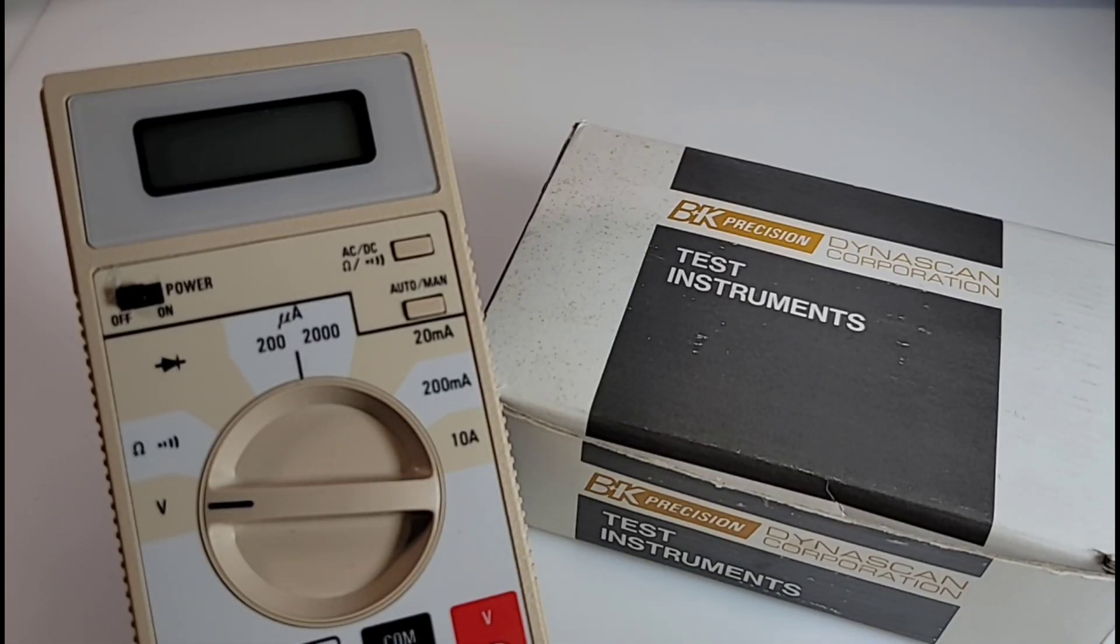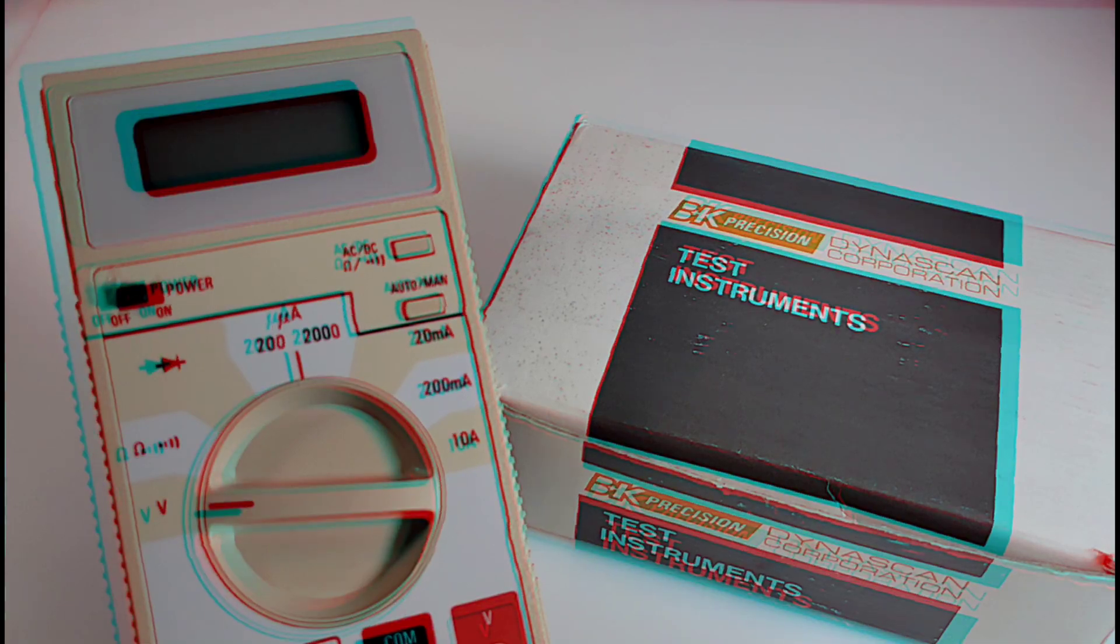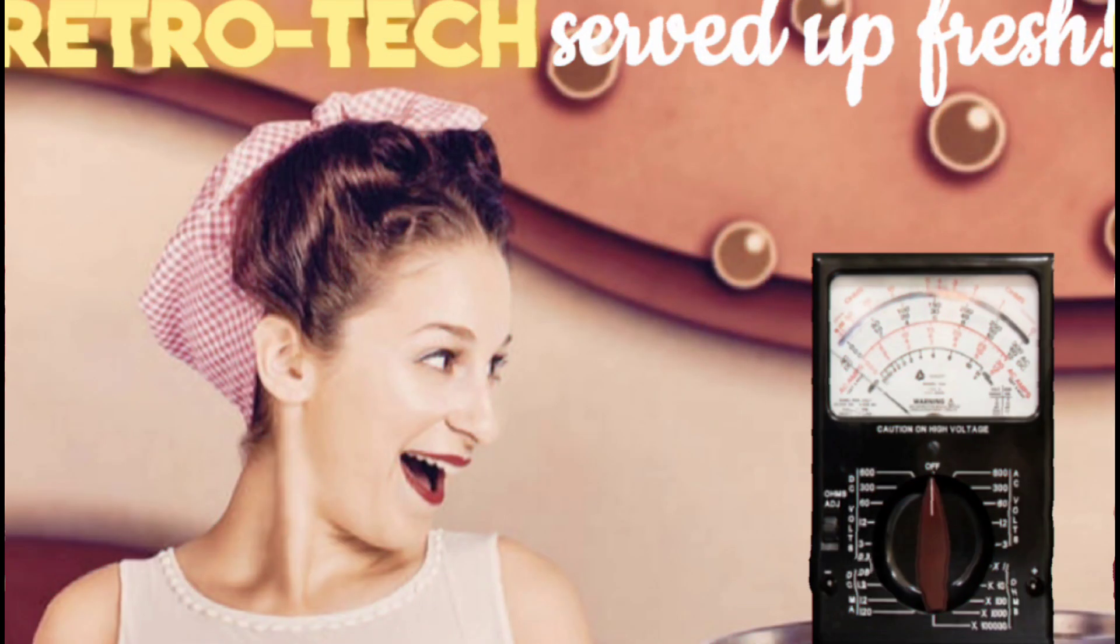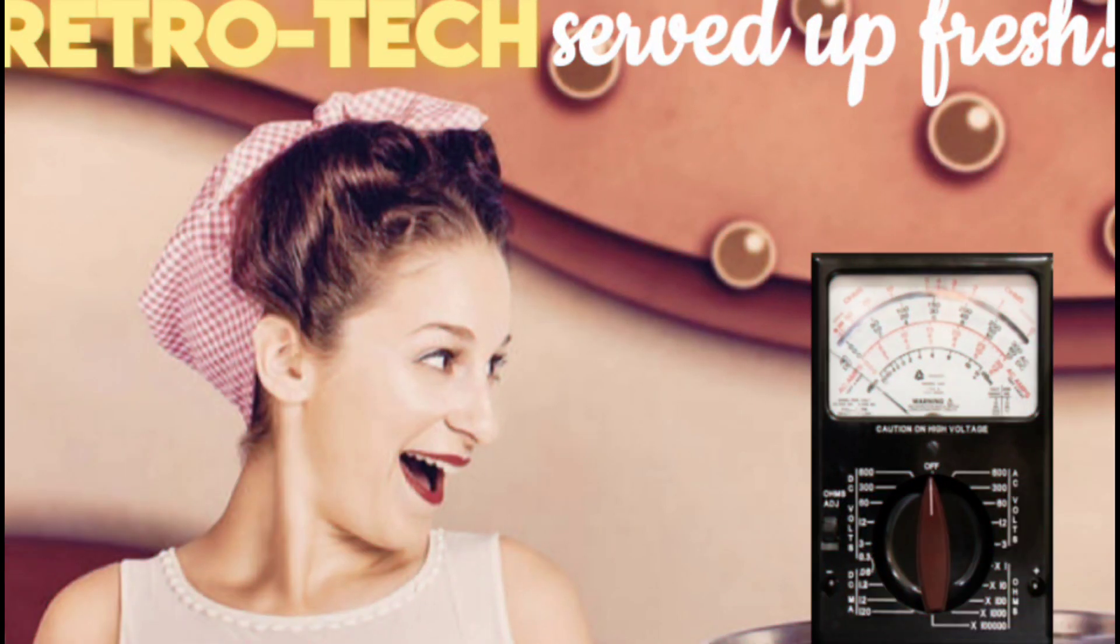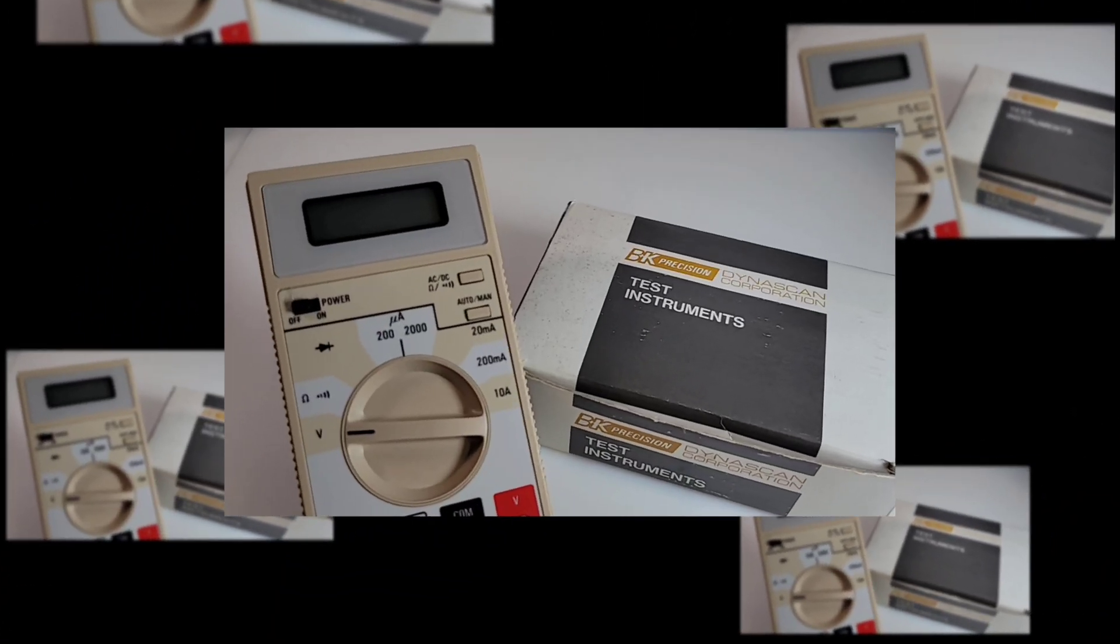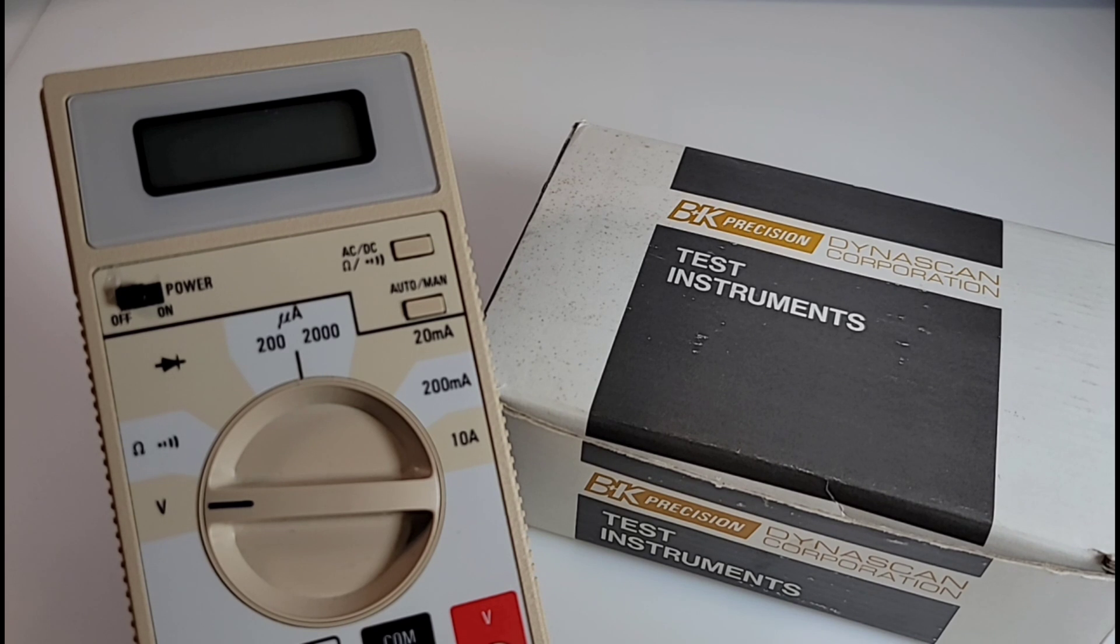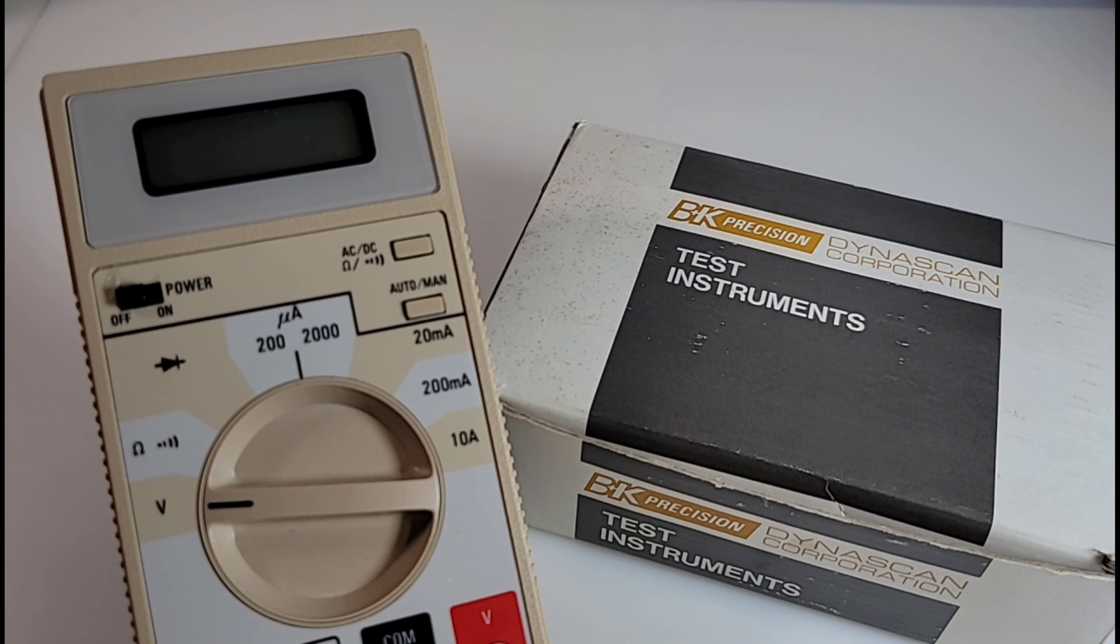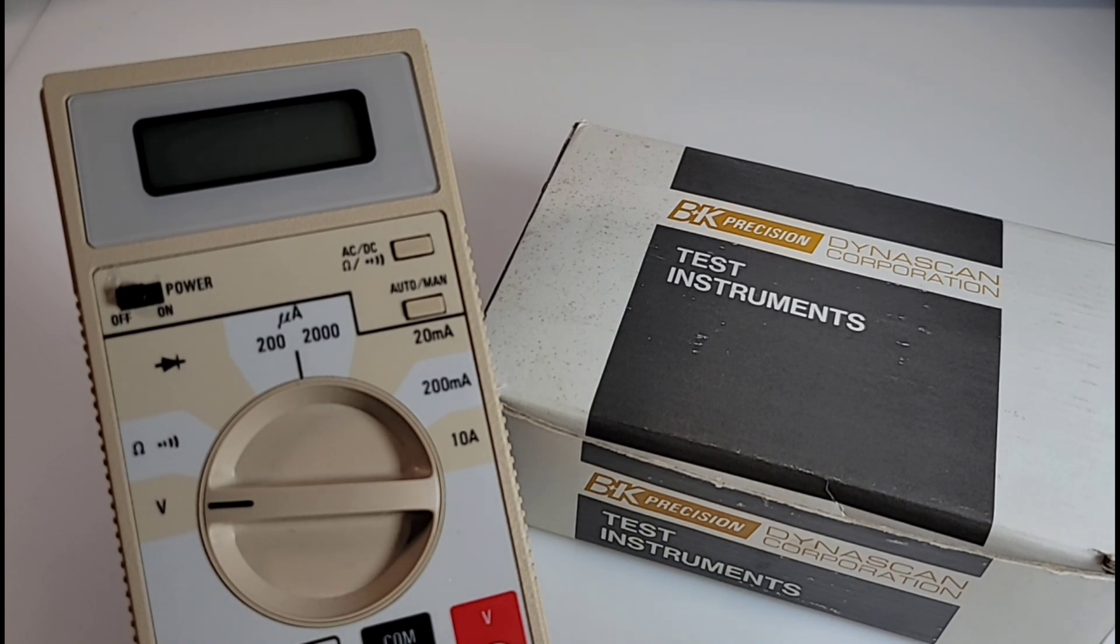Hey everybody, welcome back to another edition of Retro Tech, where we aim to bring you the best of vintage test gear and electronic equipment from days gone by.